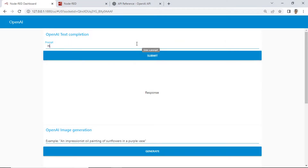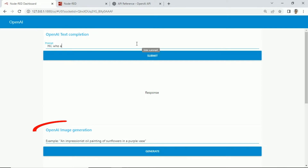This is the Node-RED dashboard. I created two applications: OpenAI for text completion, and OpenAI for image generation.